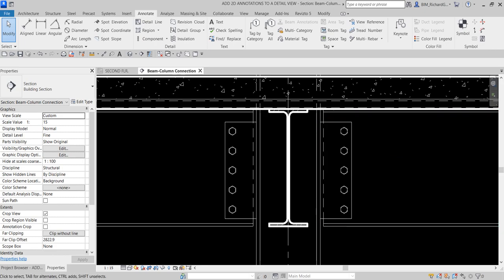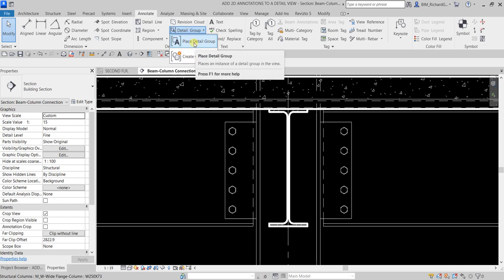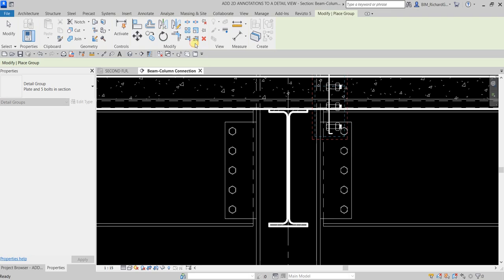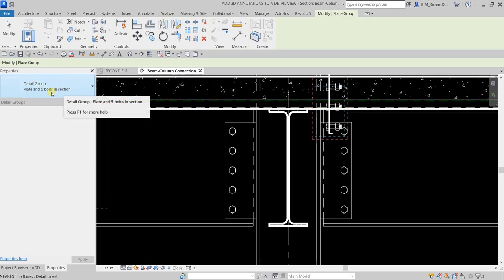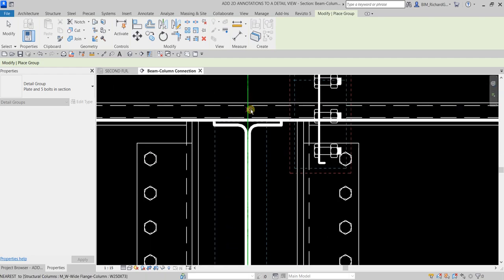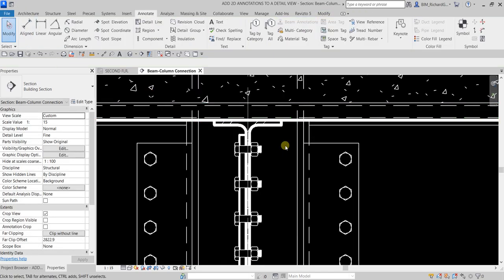Next, from the Detail panel I'll use the Detail Group tool. Click the drop-down arrow and select Place Detail Group — make sure the detail group is already loaded in your project. I'll select 'Plate and Five Bolts in Section' and place it in position. It's just a 2D drawing.